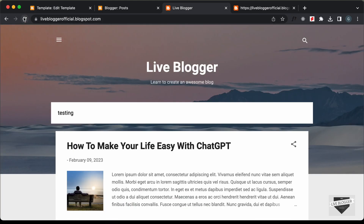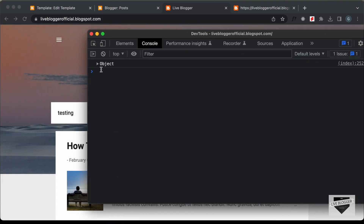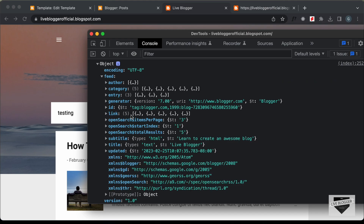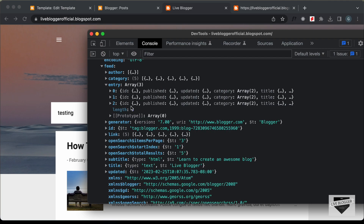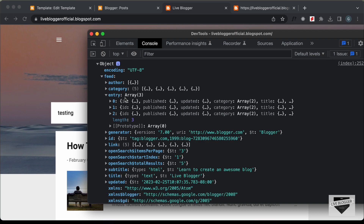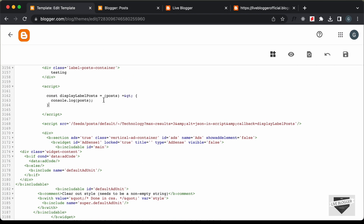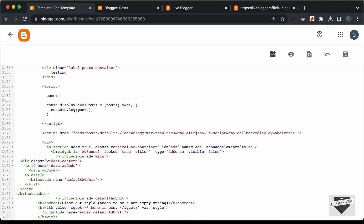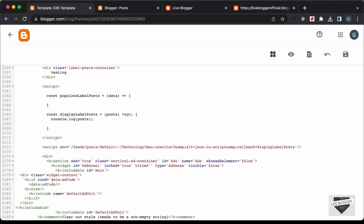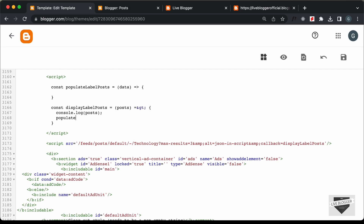Going back to the website and refreshing, opening the console, we can see the object. Expanding it: 'feed' → 'entry' → three items. The data is being fetched correctly. Now let's write code to display it on the screen. I'll call a function 'populateLabelPosts' and pass it 'posts.feed.entry'.